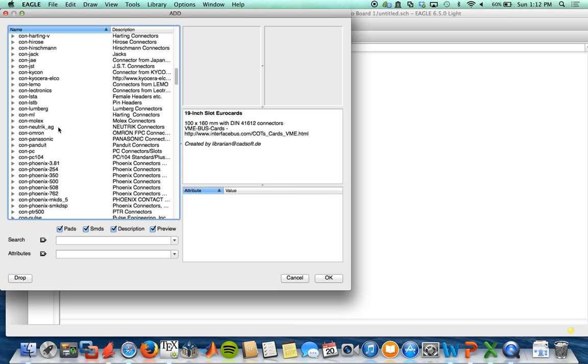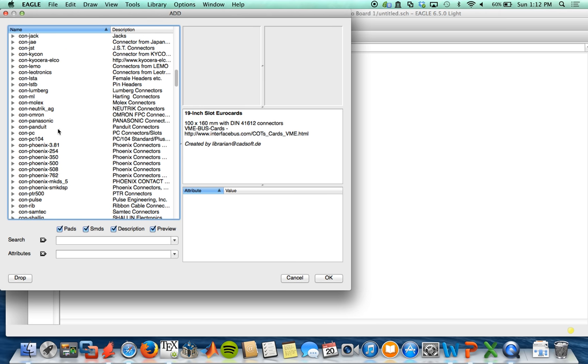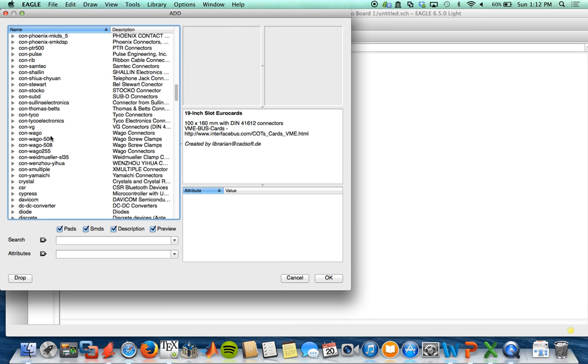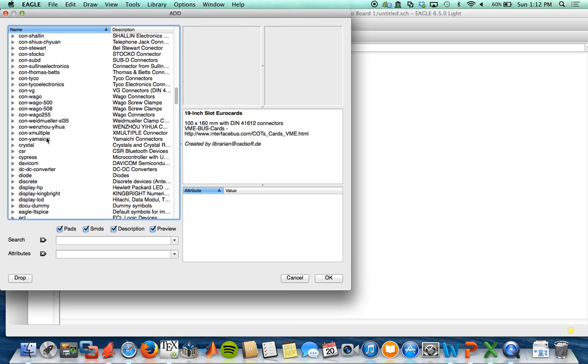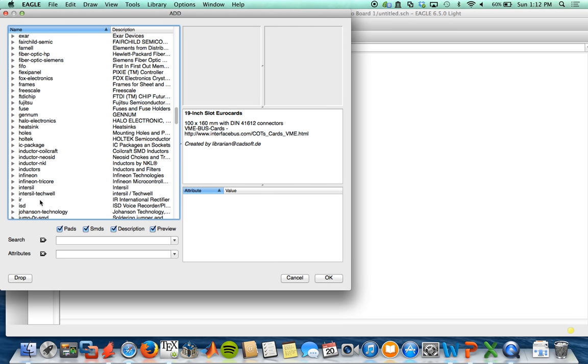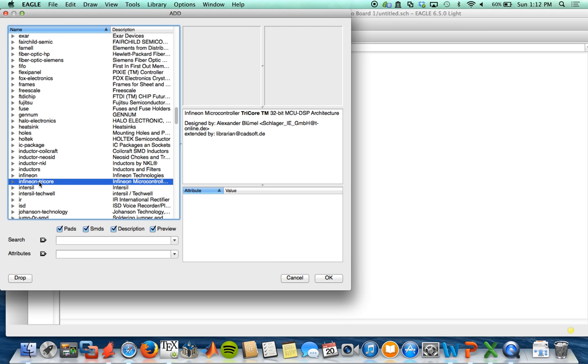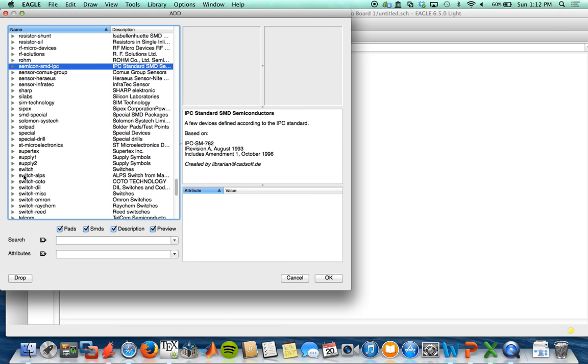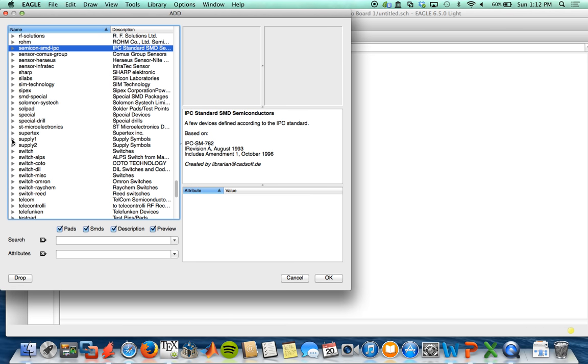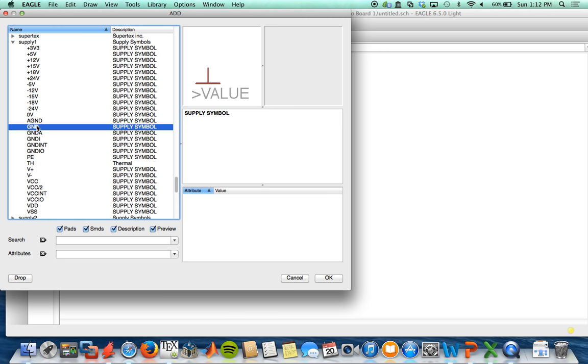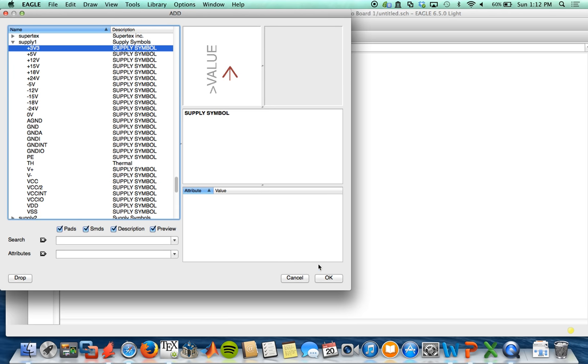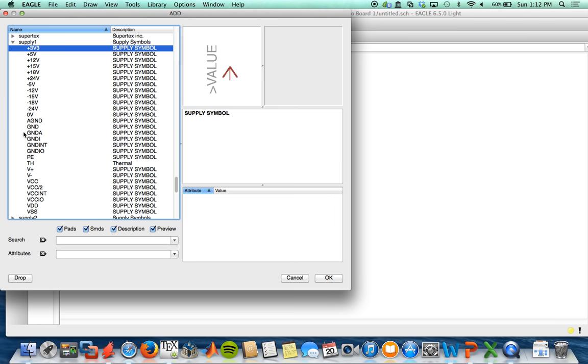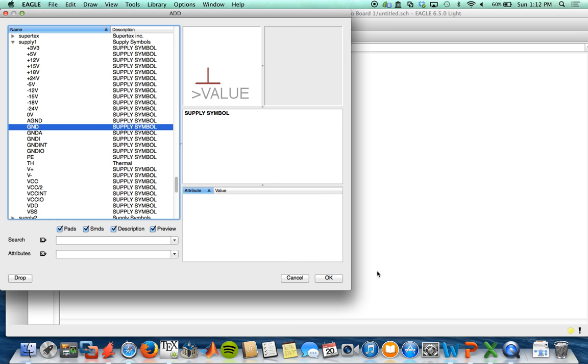And these libraries come default with Eagle. You can also create custom parts, which I will cover in another video. But let's go ahead - some of the important ones are supply. So supply one, and this is where you'll find your ground and your voltages. So we'll go ahead and start with 3.3 volts and throw that in here on the schematic.